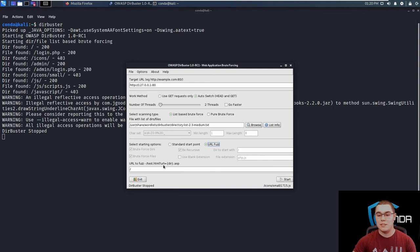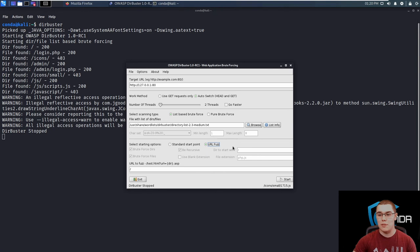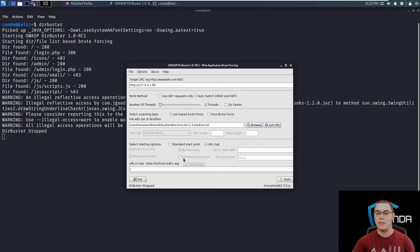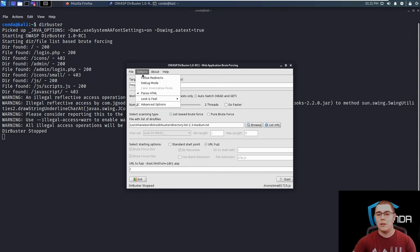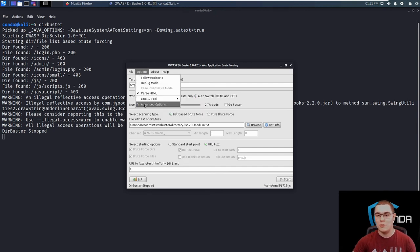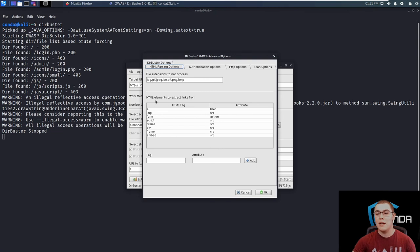You know, this is specifying things that you typically wouldn't be able to do with the regular options in DirBuster. So keep that in mind. I've definitely had some instances on like hack the box where this was needed to find some hidden files.